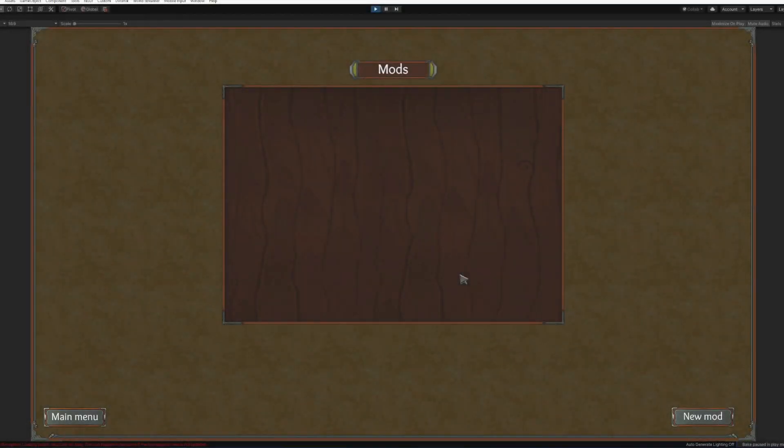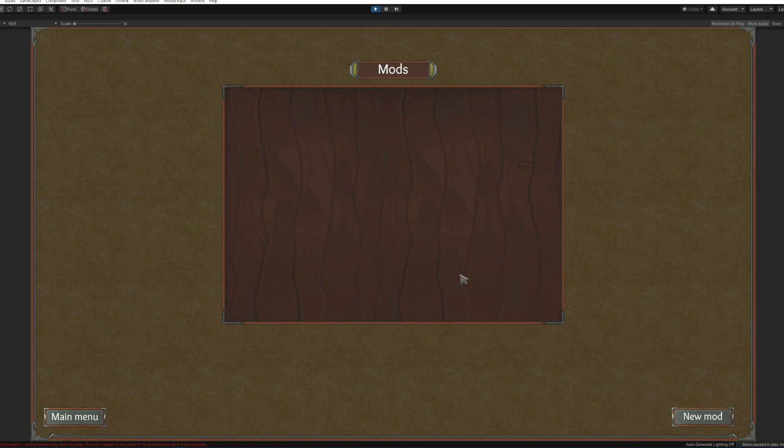Hello everyone and welcome to the second part of the tutorial series about adding mods to Gedonia. This one will be about adding quests. So let's begin.